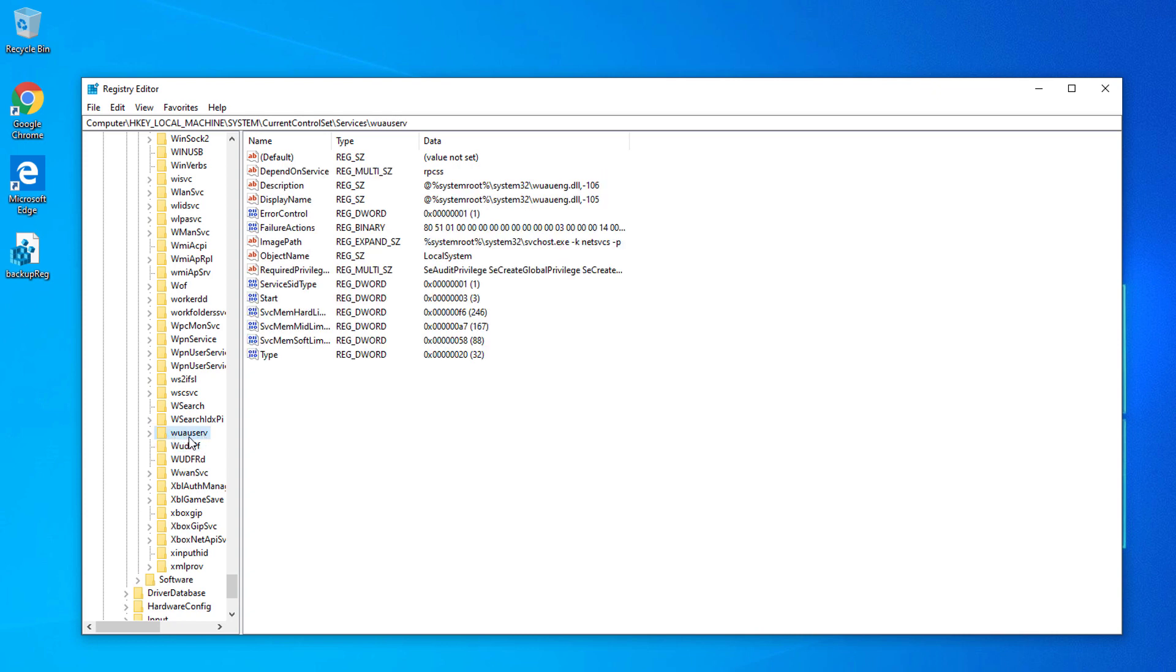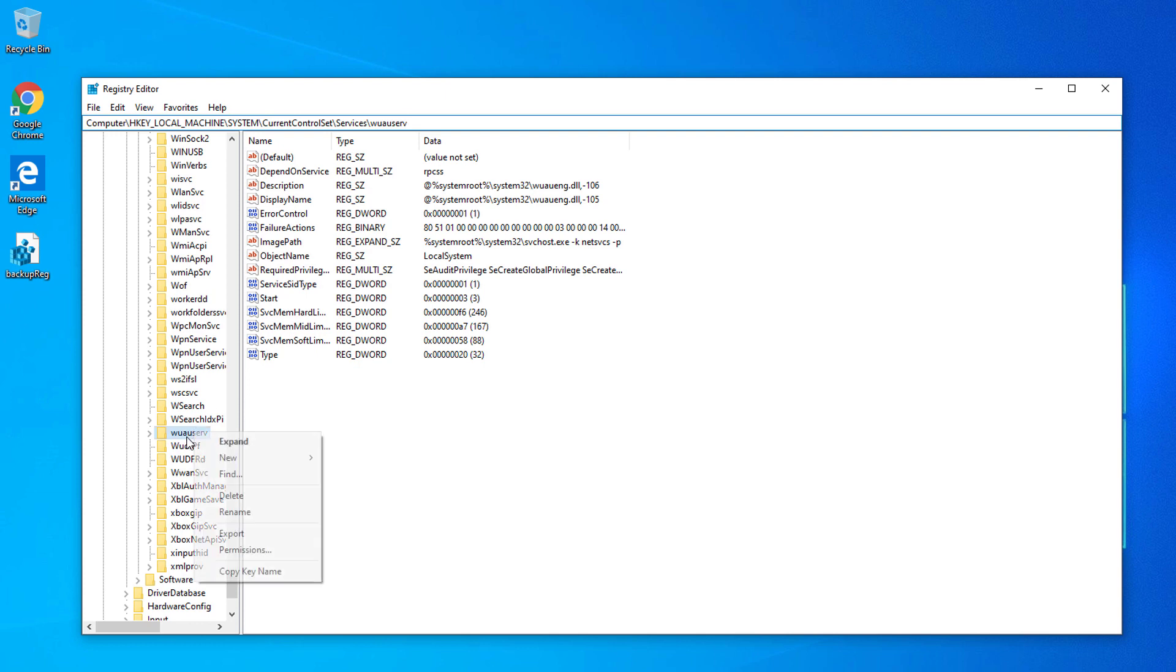Once you're able to find this directory on the Registry Editor, we're going to delete this folder right here.